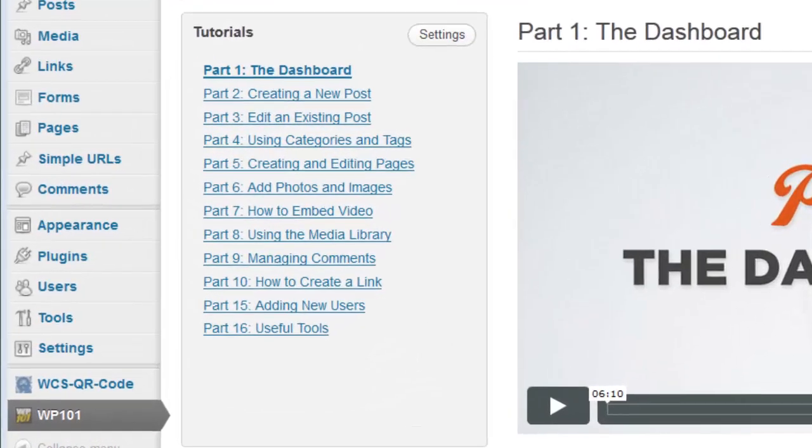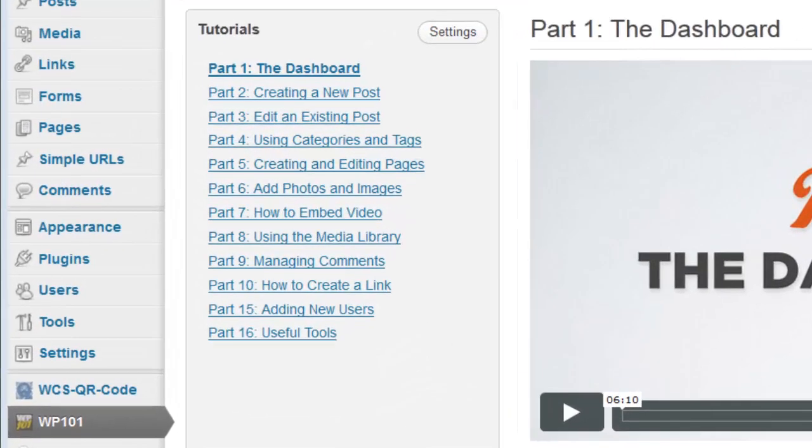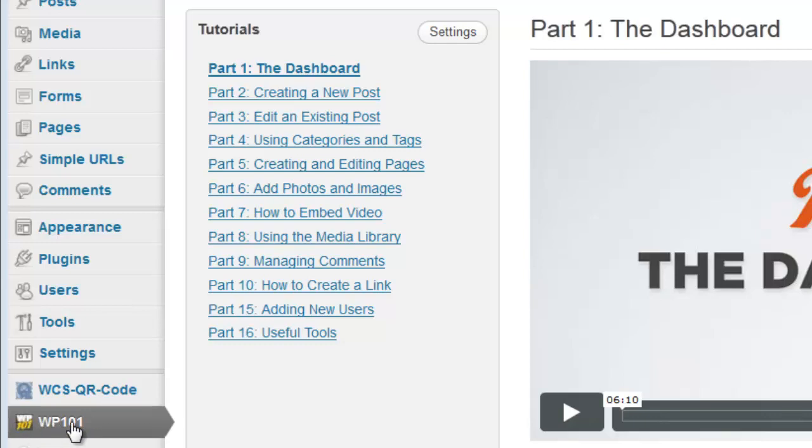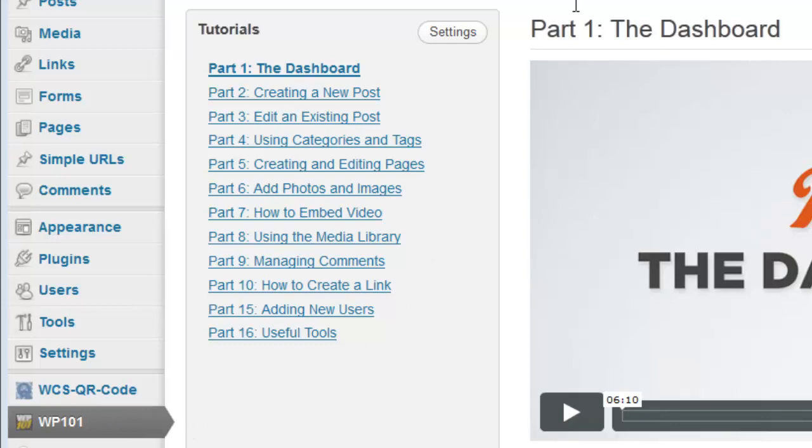You may have found something added to your dashboard of your website, and that is this over here at the bottom of the sidebar, which is WP101. And what that stands for is WordPress 101 Video Tutorials.